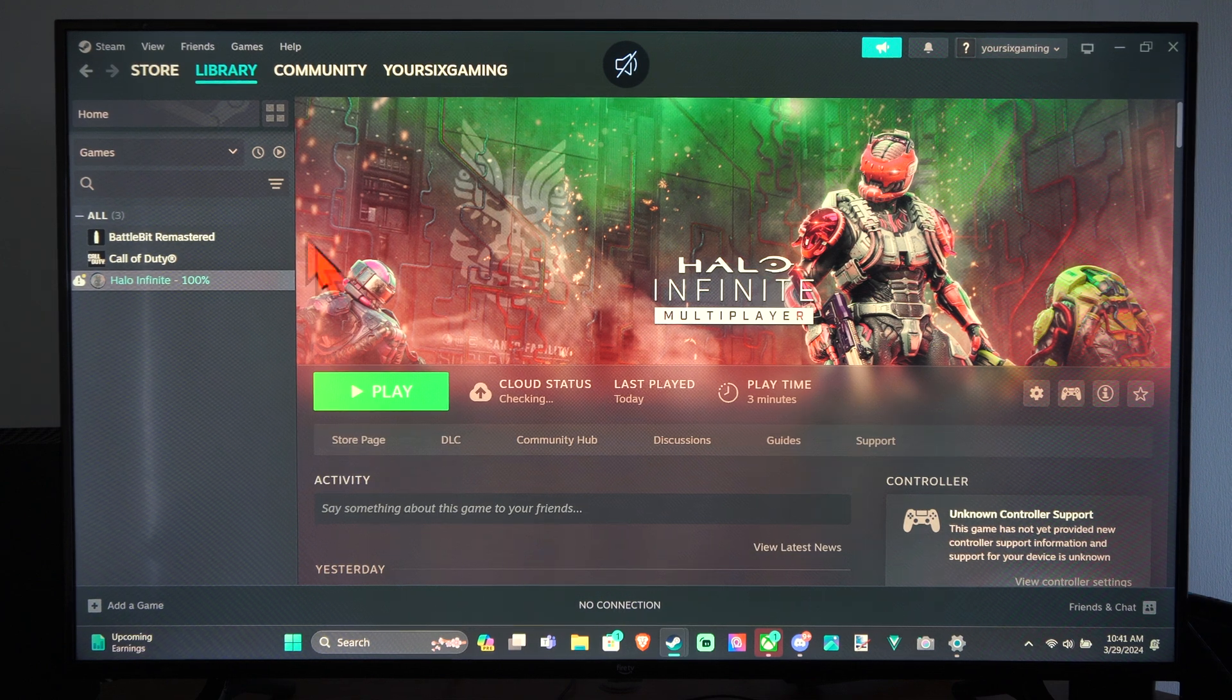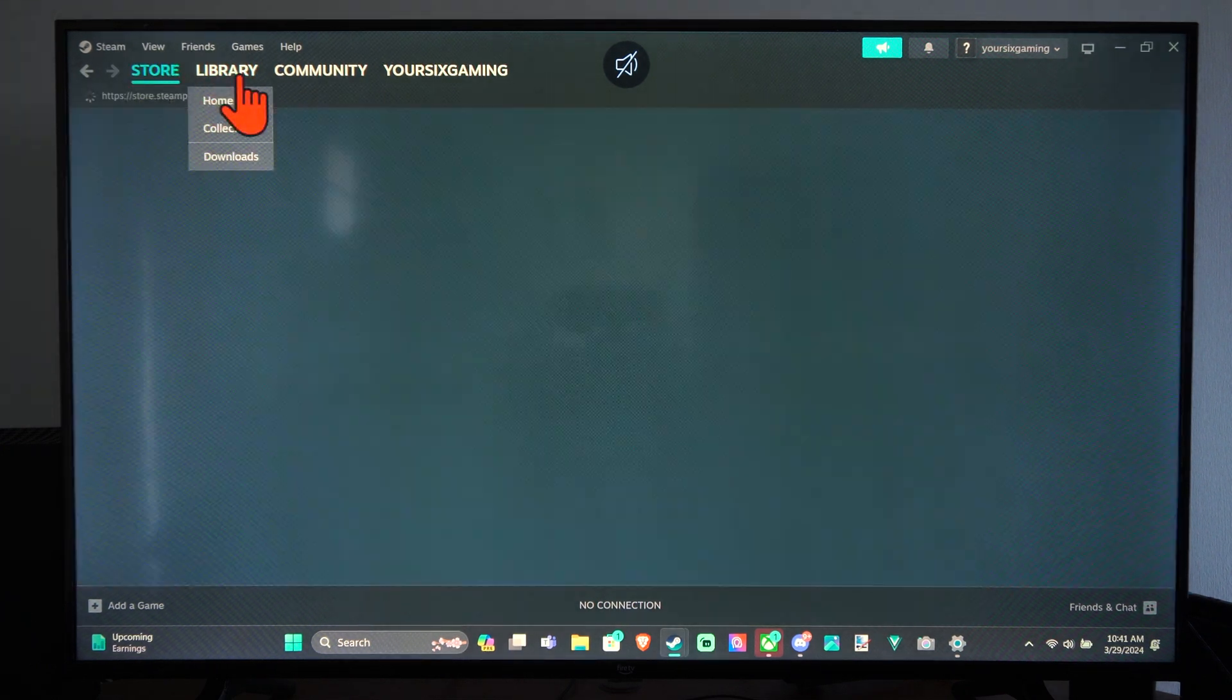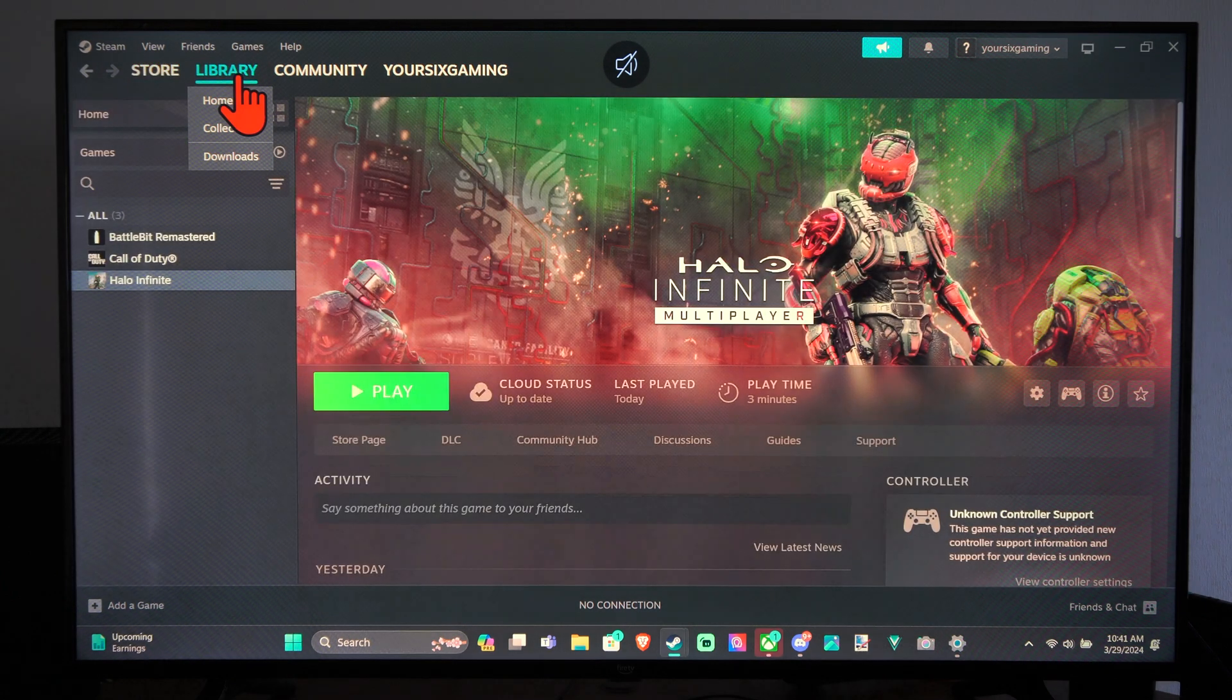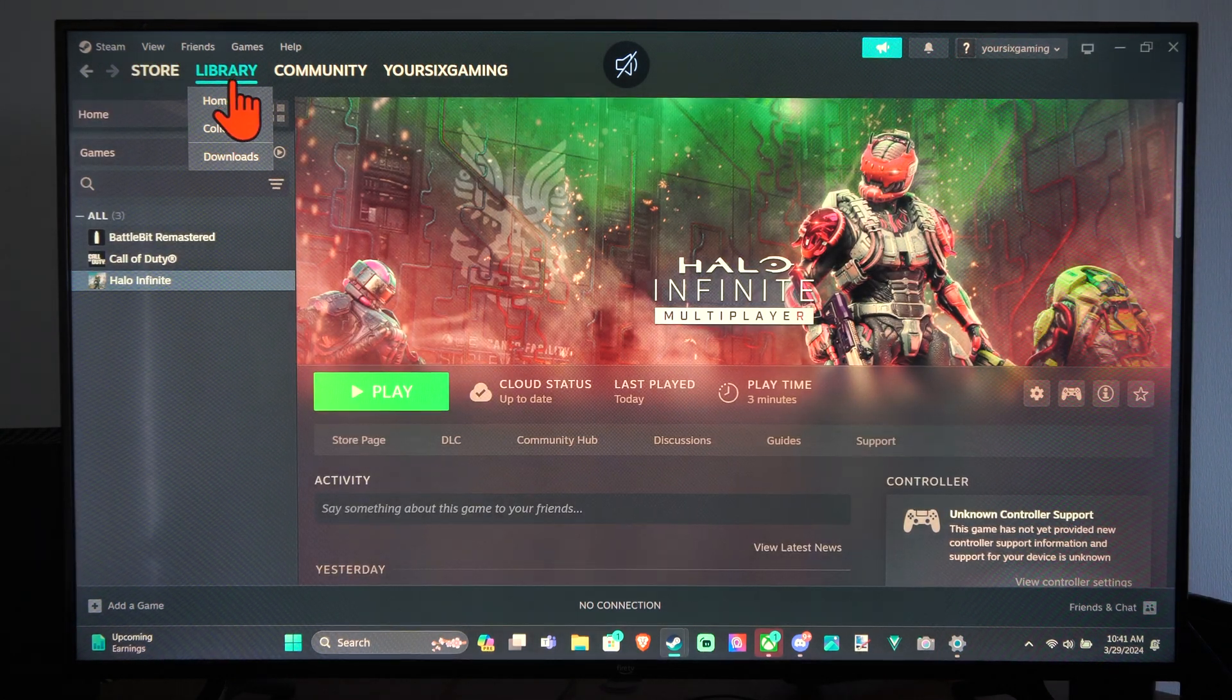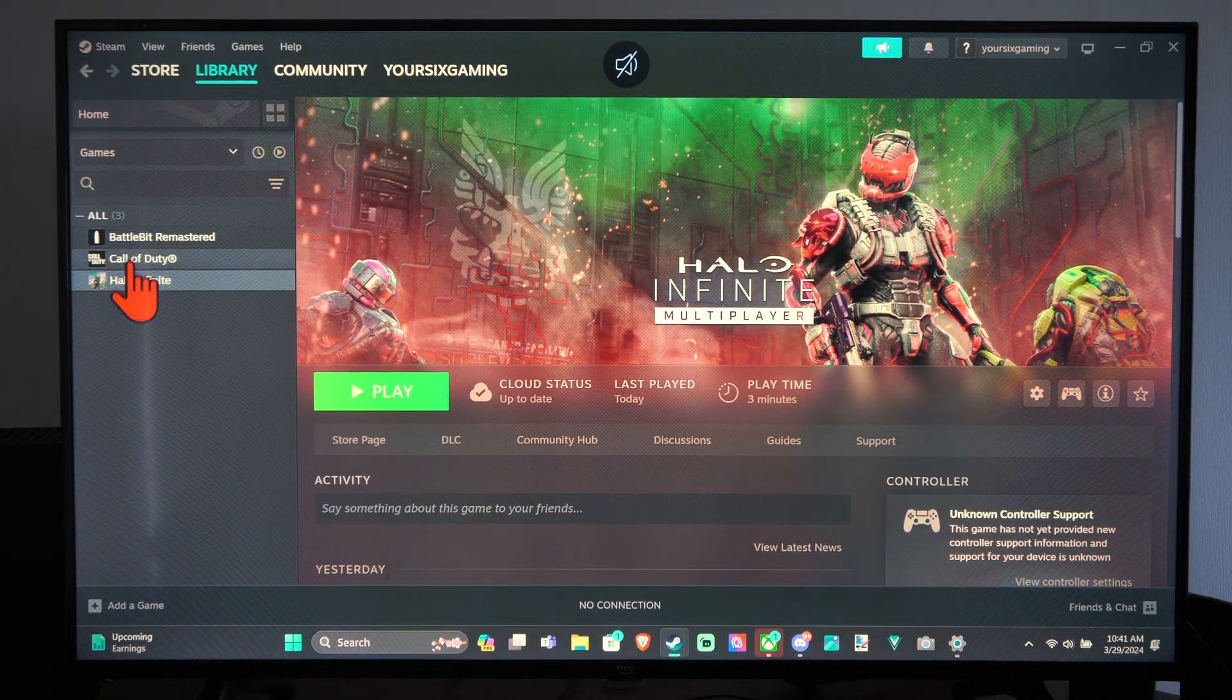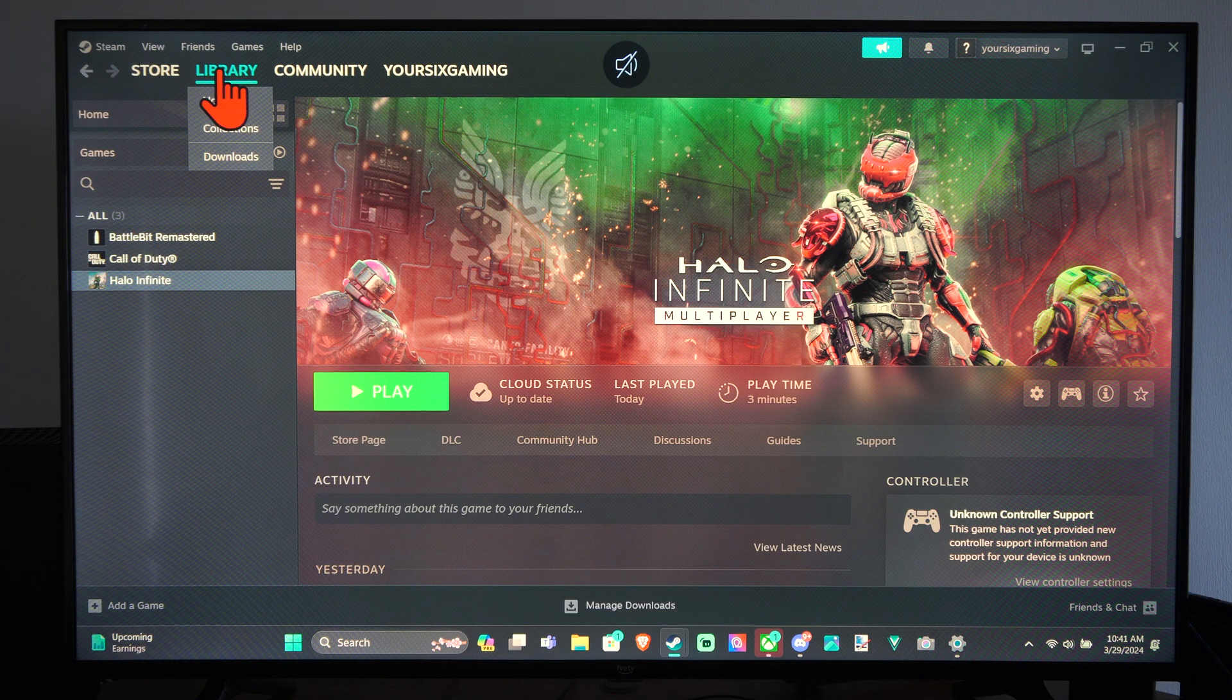Well, this is Tim from YourSixTech. Today in the studio, I'm going to show you how to easily change the button layout or remap the buttons on your controller when you're playing Steam games. And you can do this pretty much for any Steam game.